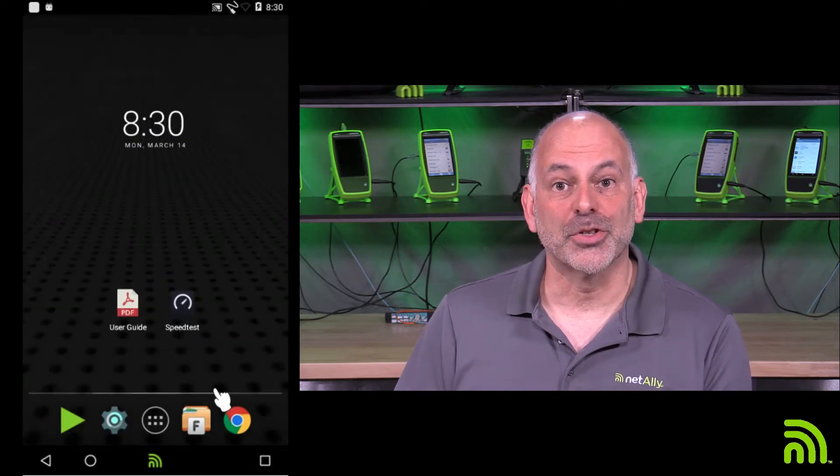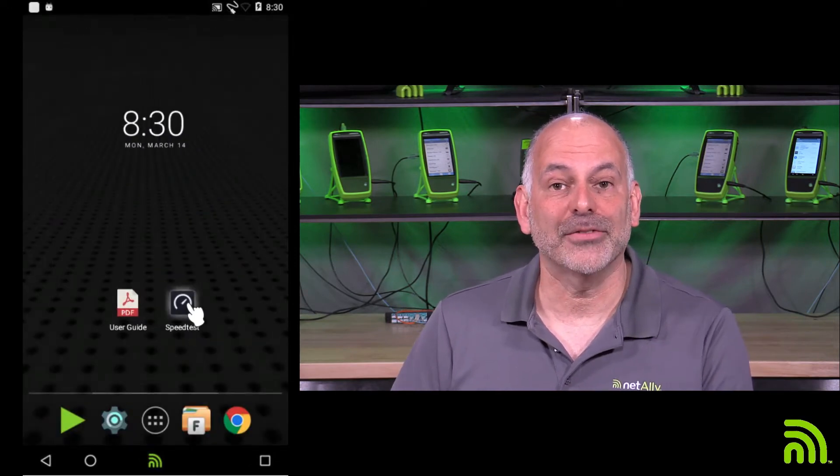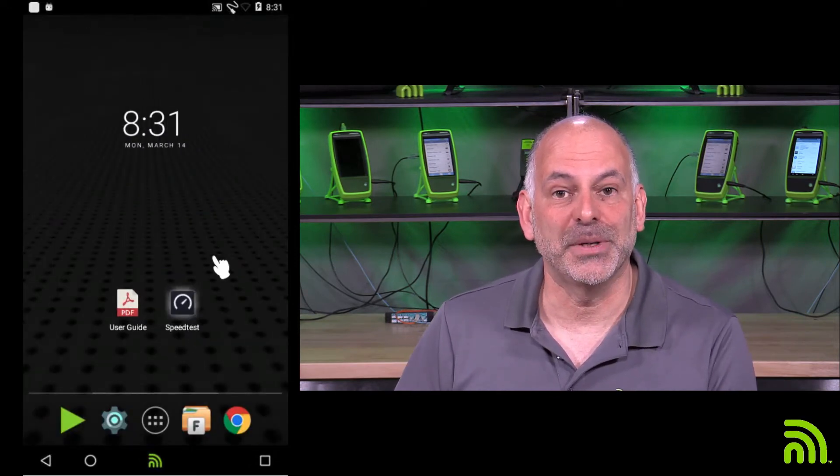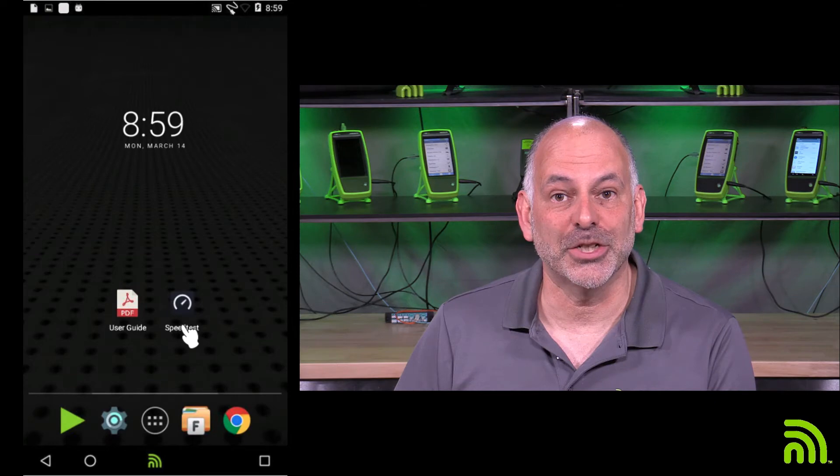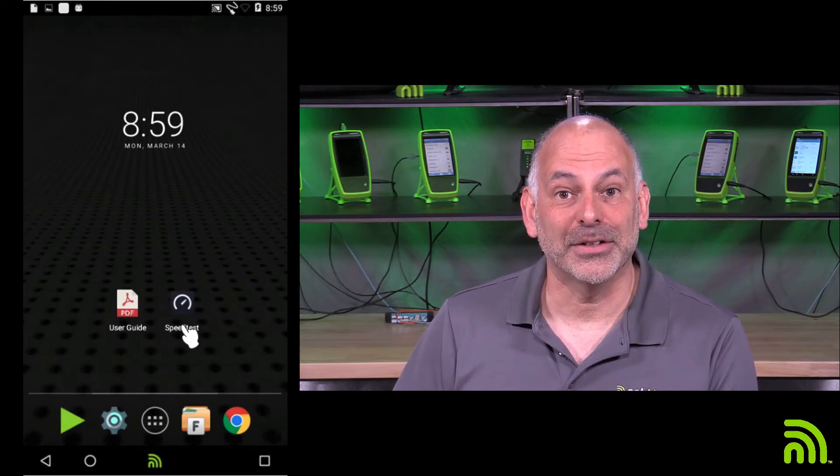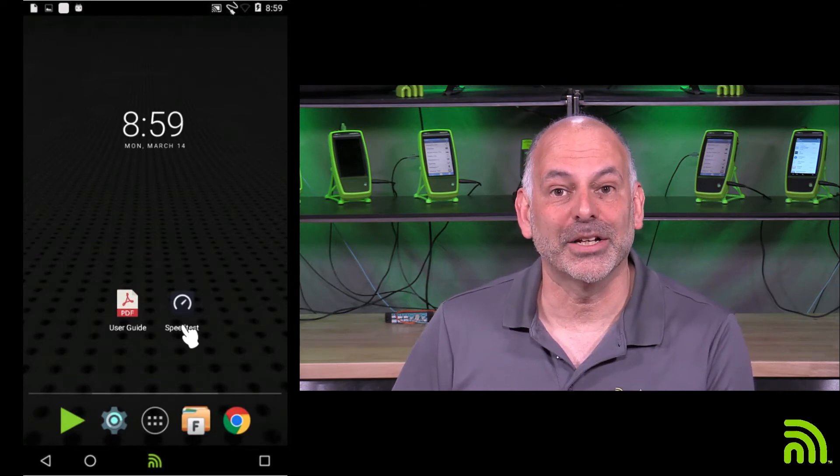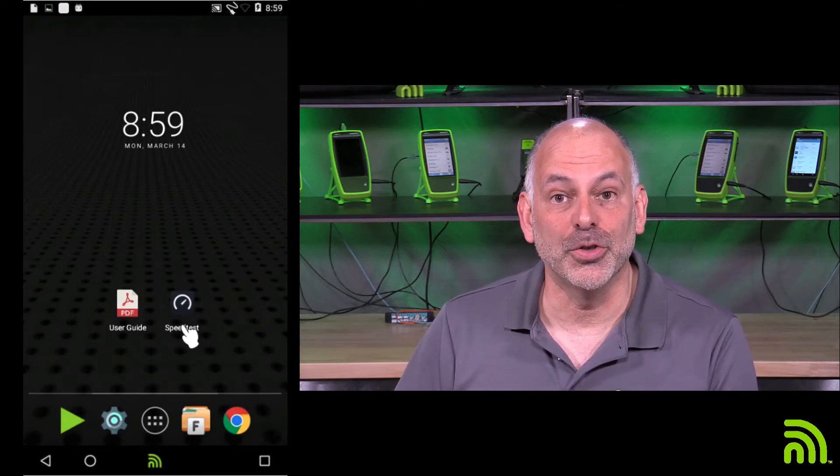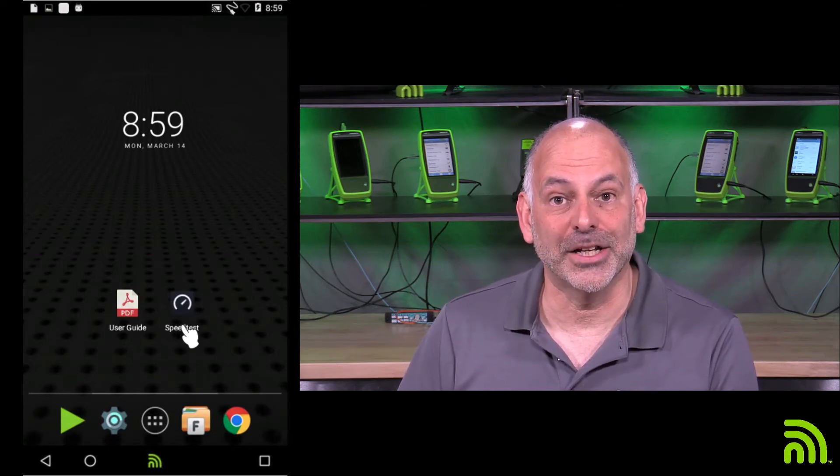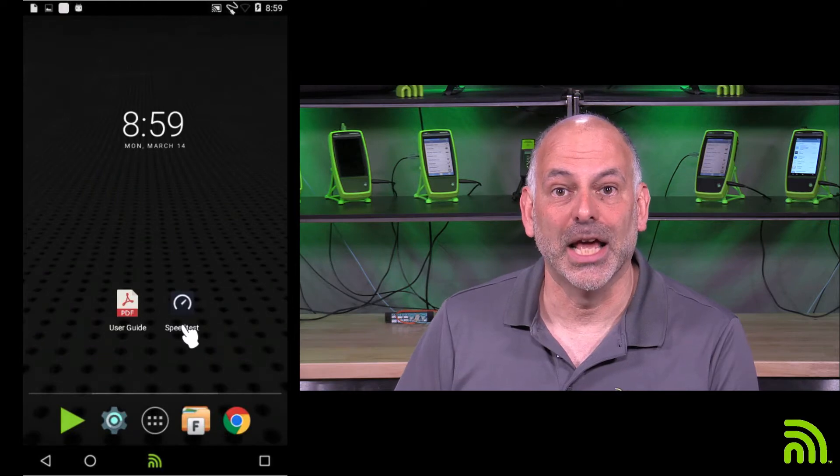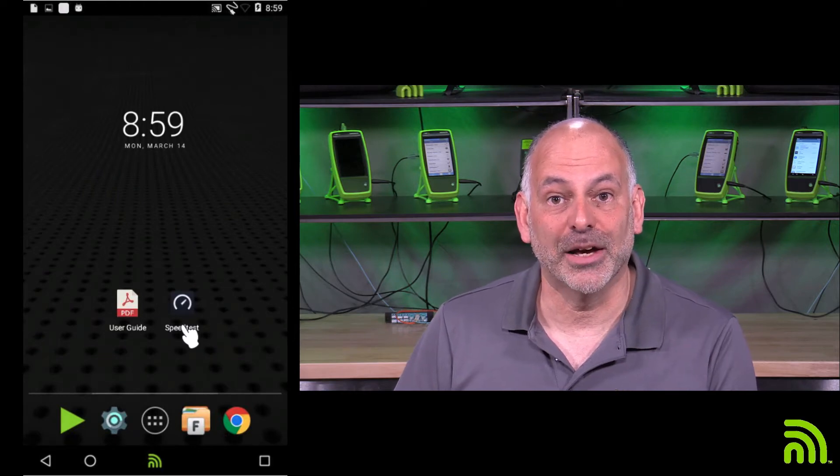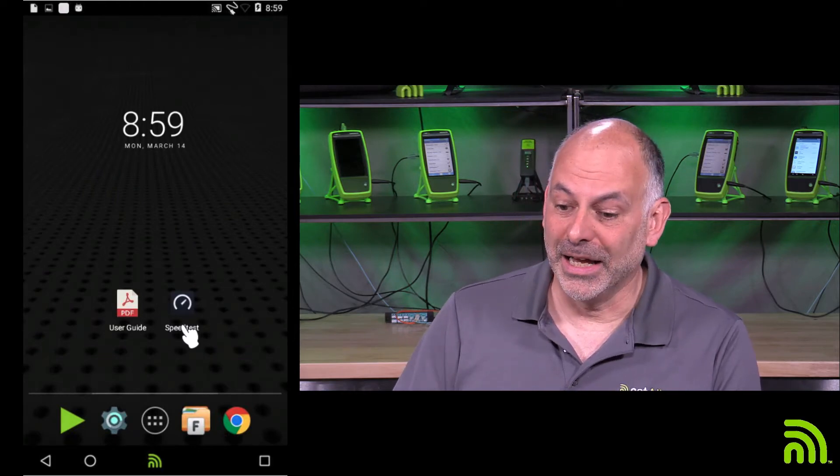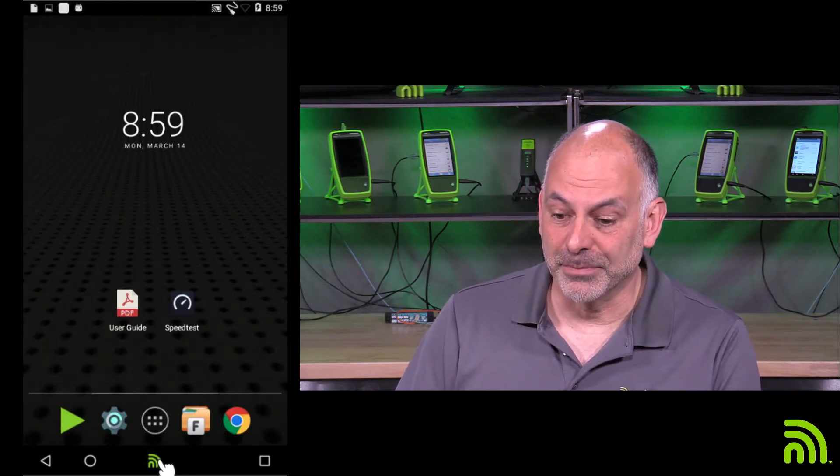So now that I have my speed test application loaded up and I've got my LinkRunner G2 connected to my internet connection, I'm ready to come in here and run my test.